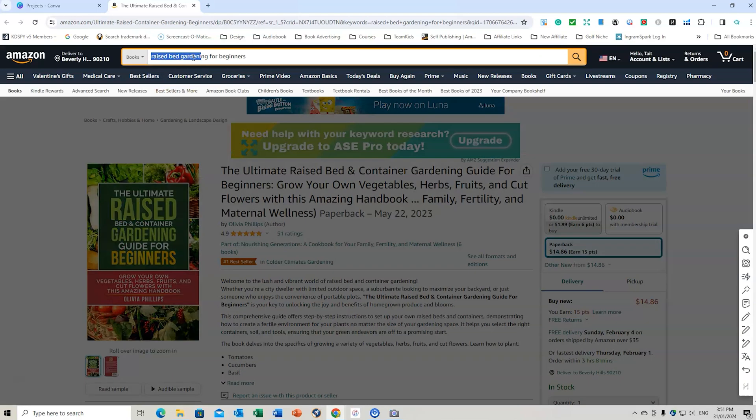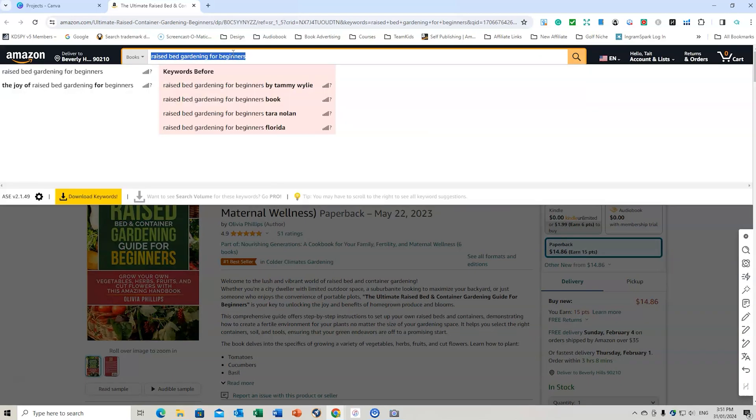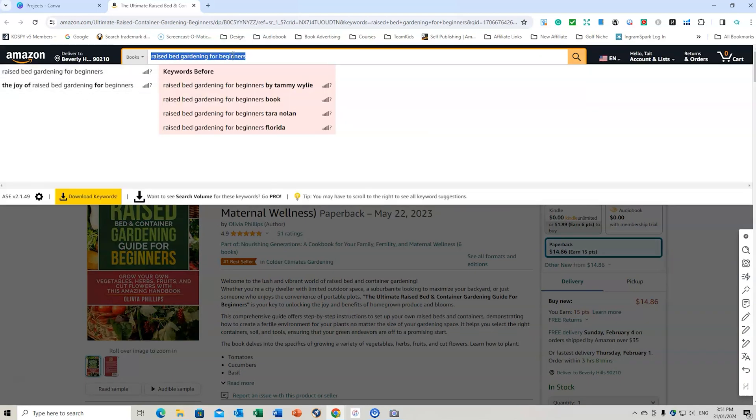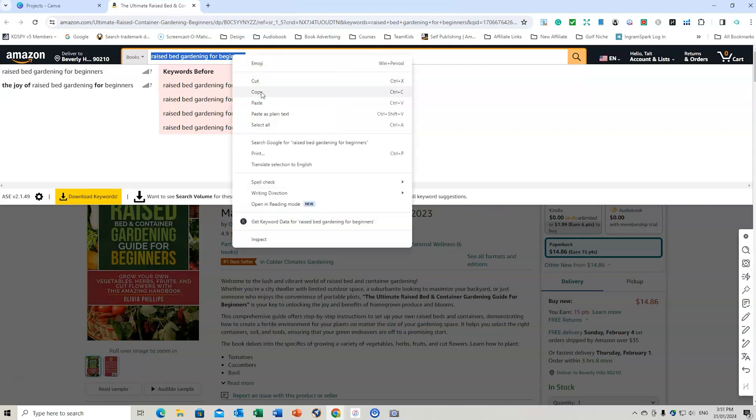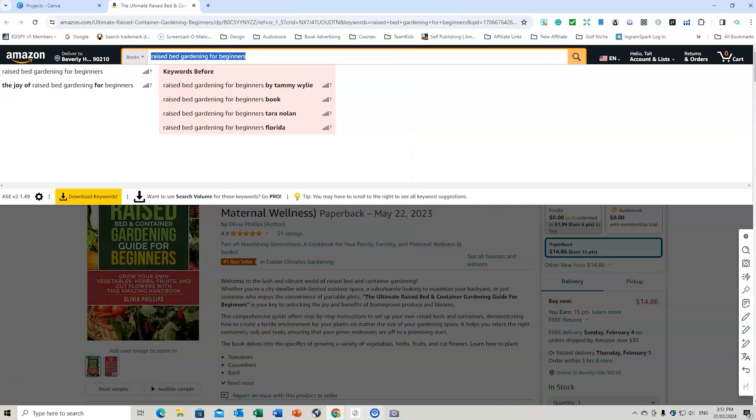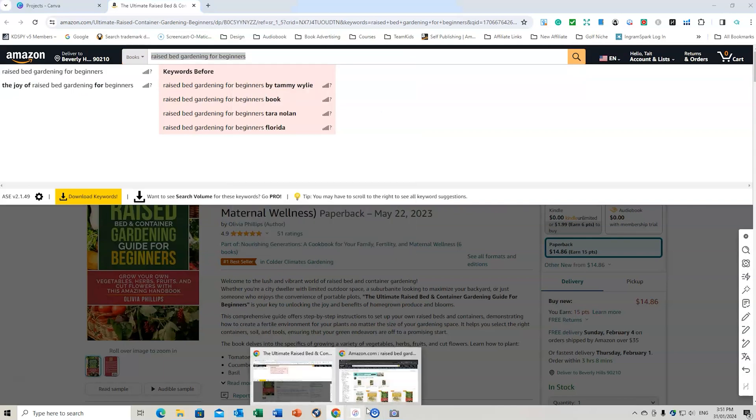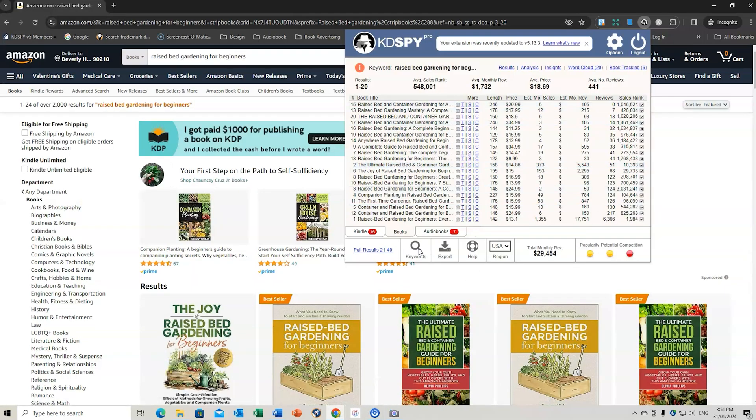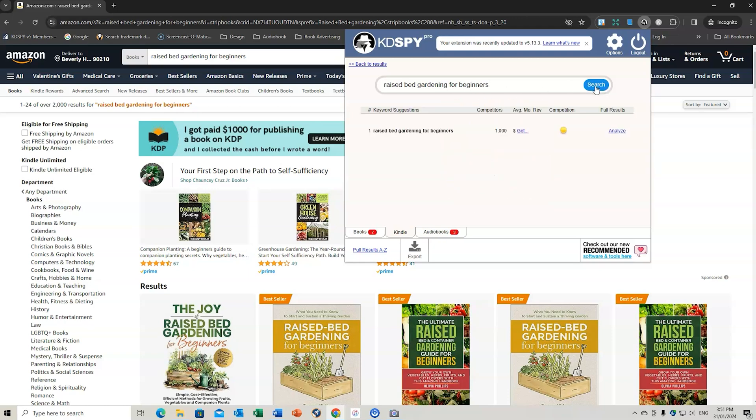Let's look at one other thing as part of it. So let's go raised garden bed for beginners. We can see other keywords that people are using when they're searching. Let's go back here and we're going to use our keyword tool here, as I showed in another video. So we're just going to do this. We'll go search.